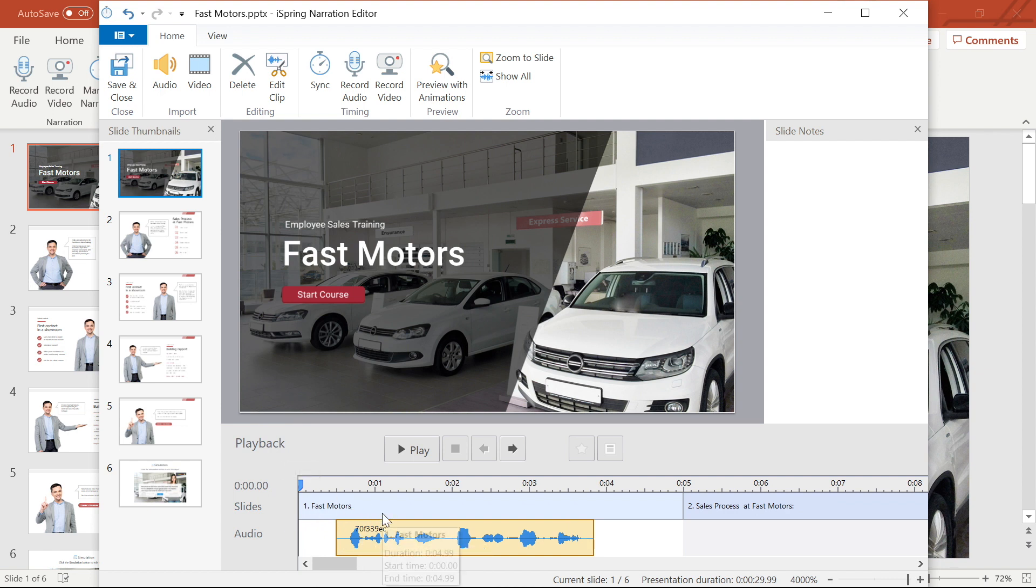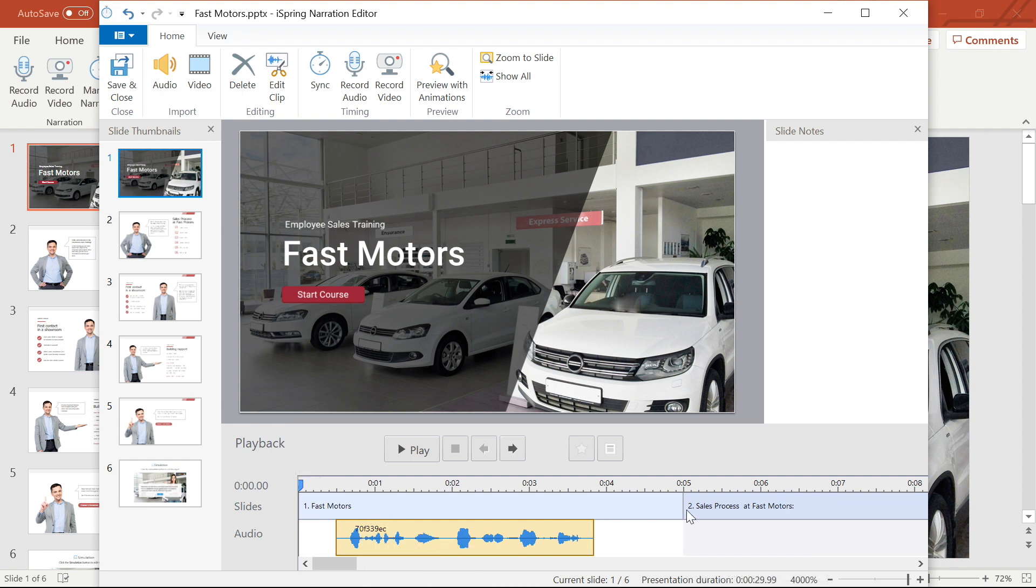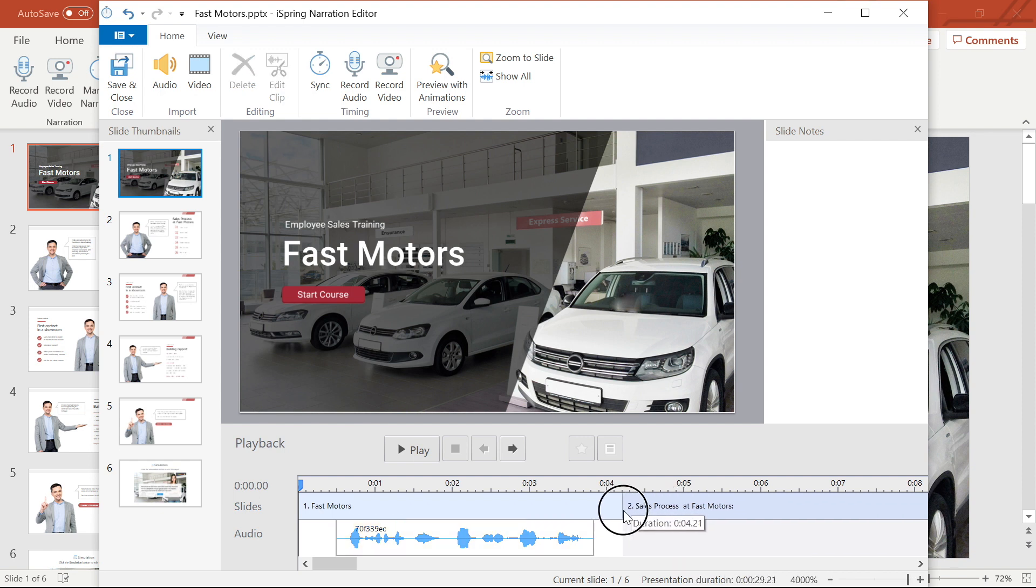Now I can see that my slide is a little too long so I'll adjust it as well by simply dragging the end to make it shorter. Perfect.